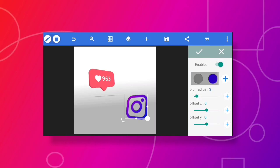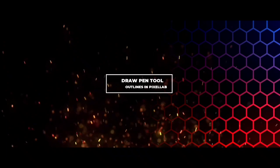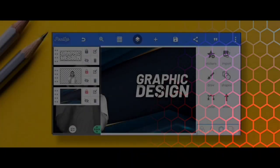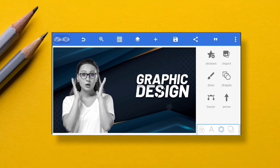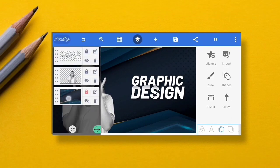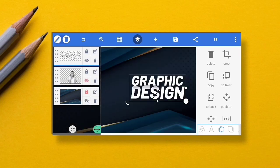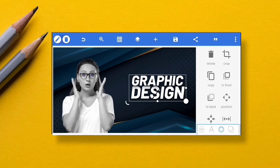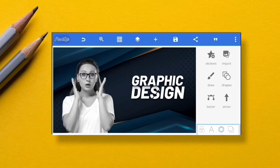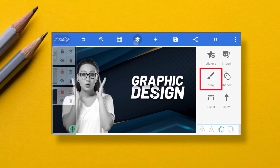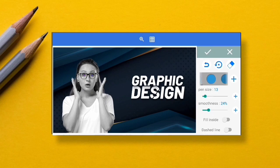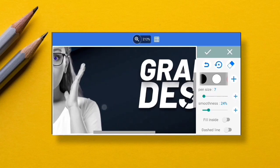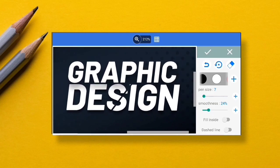The third tip and trick is how you can use the Draw Pen Tool in Pixel Lab. I have a text, an image, and a background. Once you unselect everything from the layers, you'll see a Draw option — this is the pen tool. If you can use it in a good way, it can create a very cool effect on your design. I'm going to use it to create outlines for my text and image.